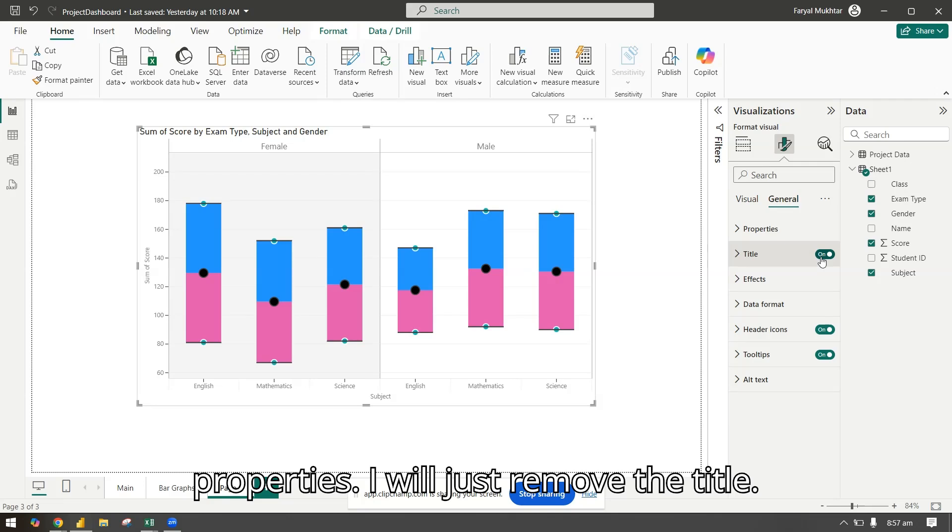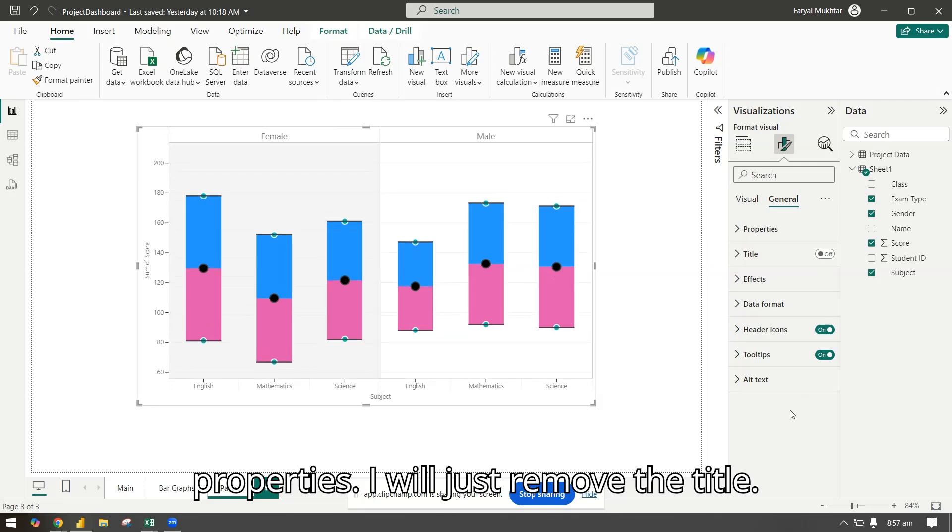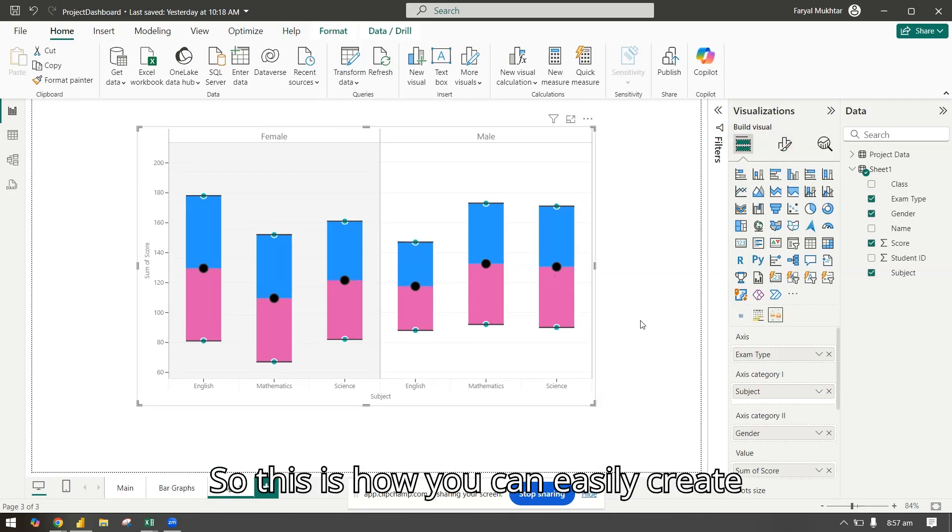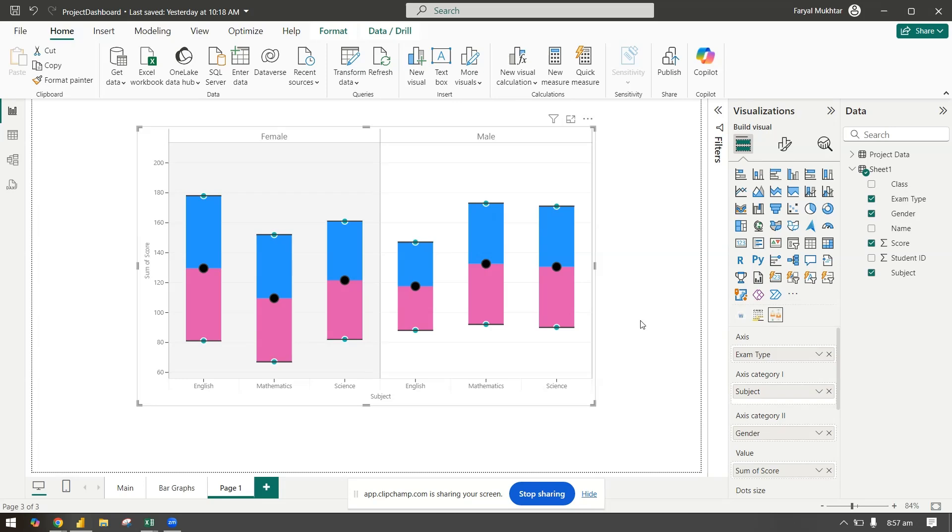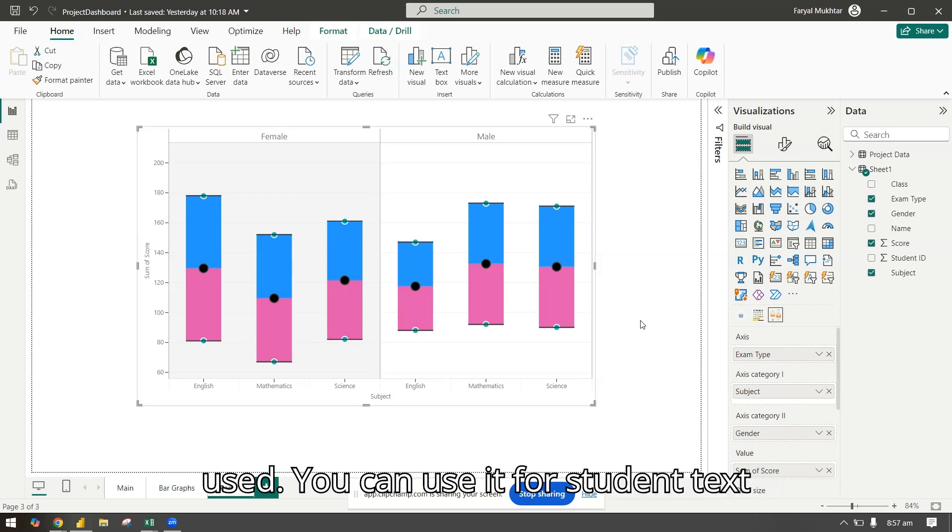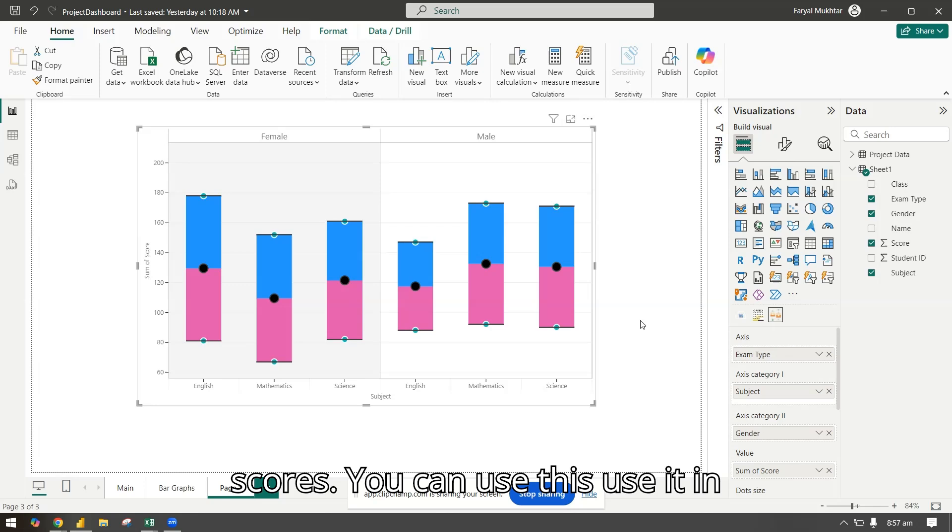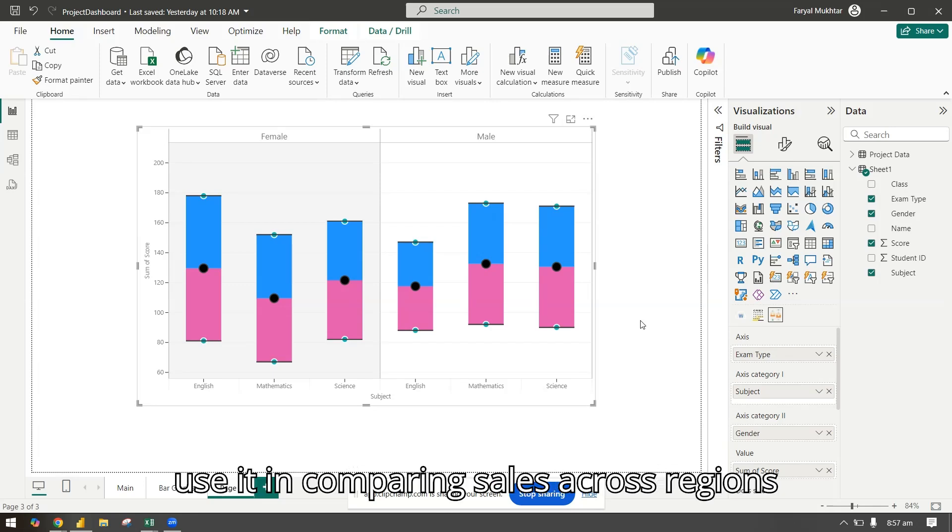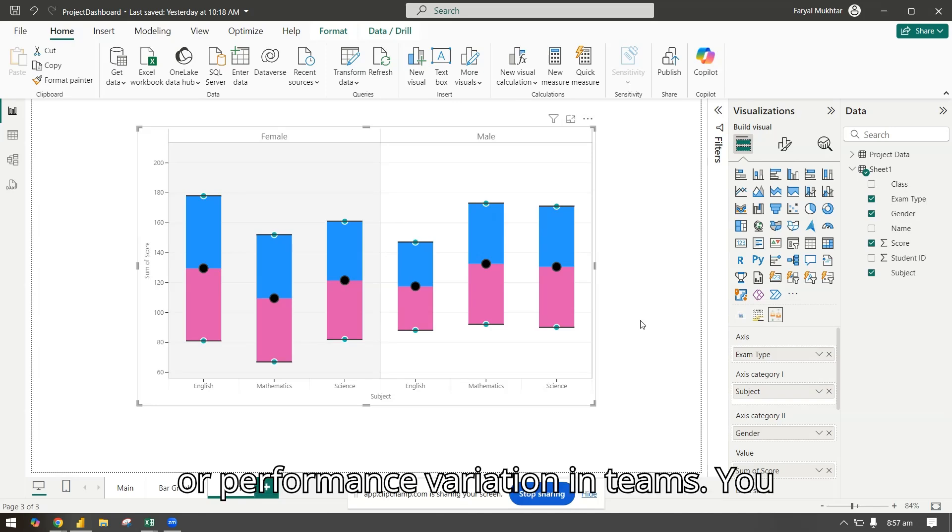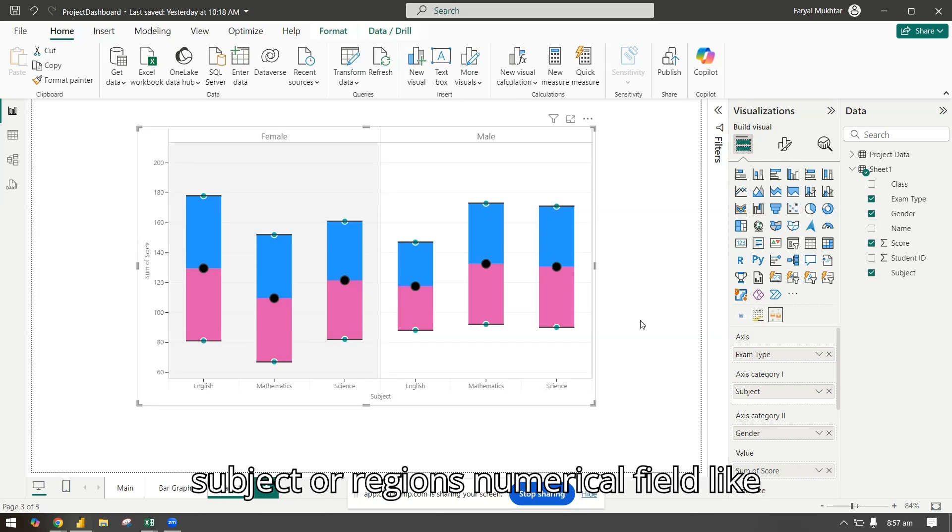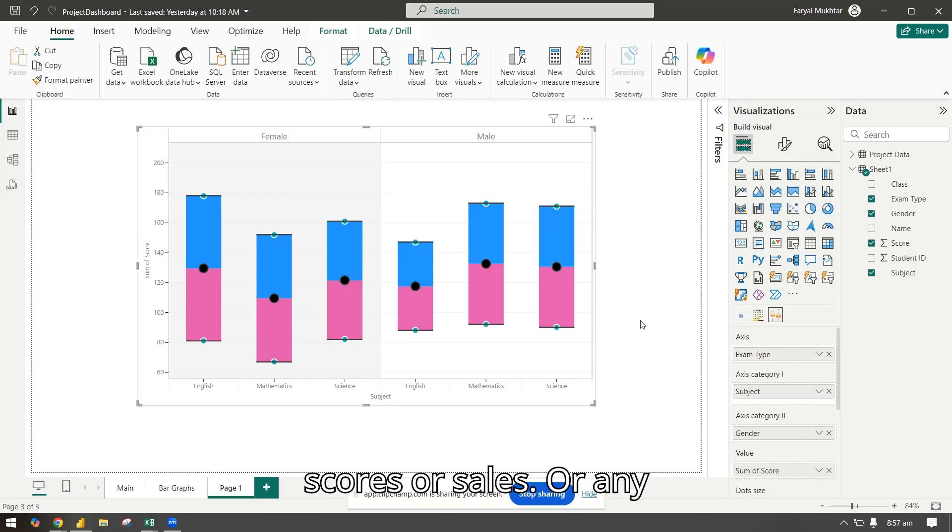This is how you can easily create a box and whiskers graph. Normally you can use it for student test scores, in healthcare to monitor patients, comparing sales across regions, or performance variation in teams. You will need a category field which can be subject or regions, numerical field like scores or sales, or any series field for grouping like gender or product type.